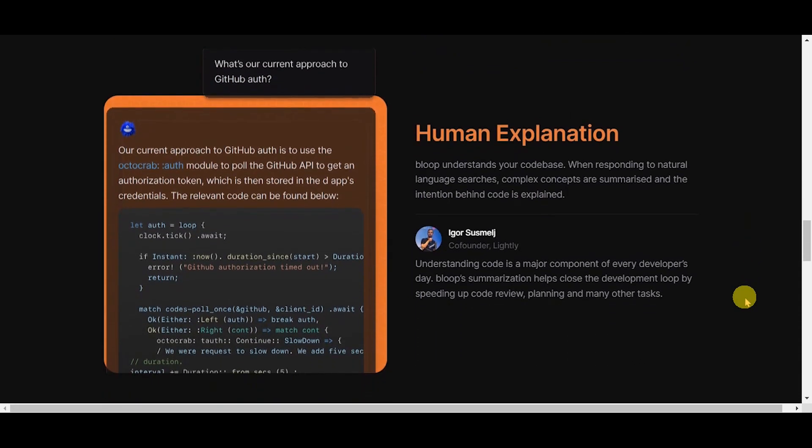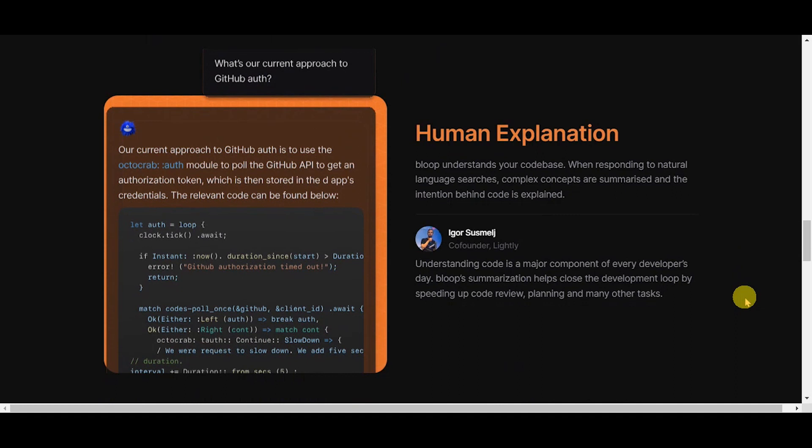Human explanation. Bloop understands your code base. When responding to natural language searches, complex concepts are summarized, and the intention behind the code is explained.